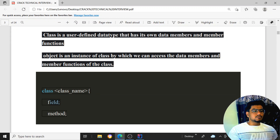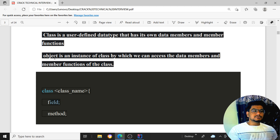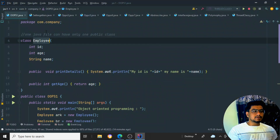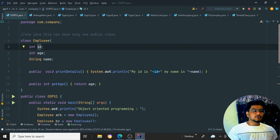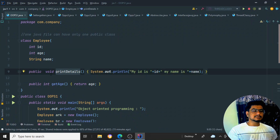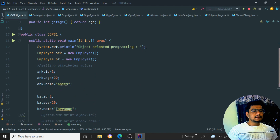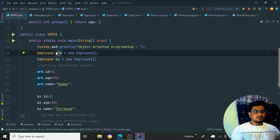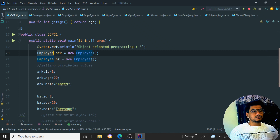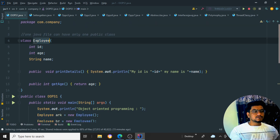Next, what is an object? An object is an instance of a class, through which we can access the data members and member functions of that class. Think of it as a pointer — a way from which you can access all the data members and member functions of a particular class. In this example, we have class Employee with id, age, name, and two functions.